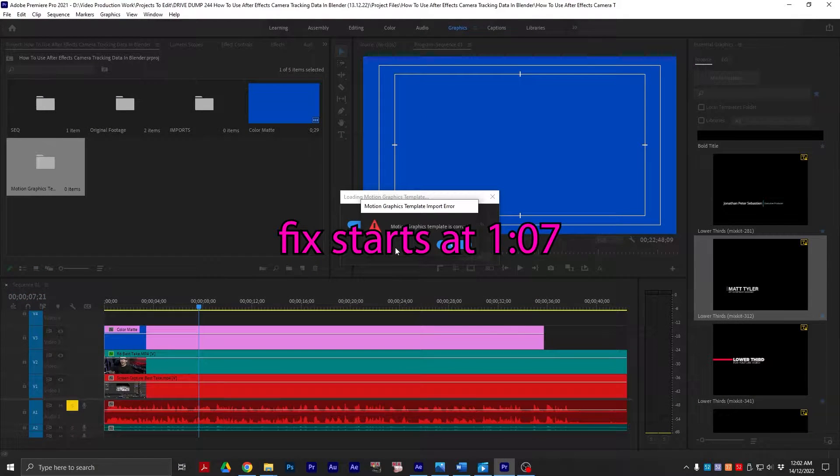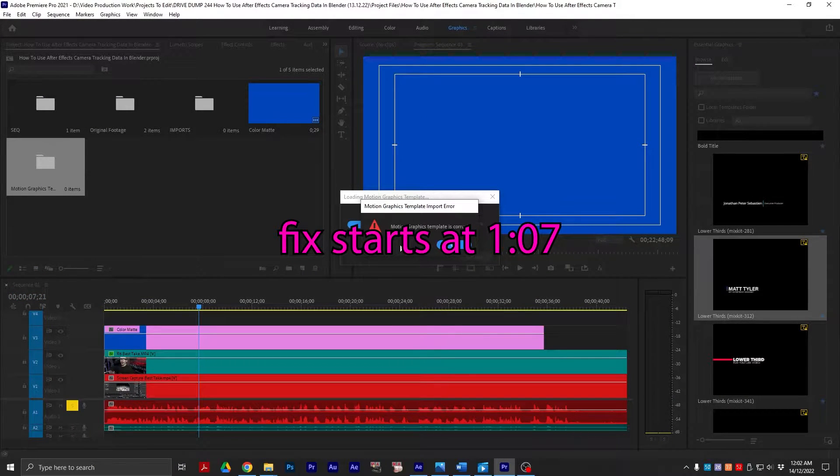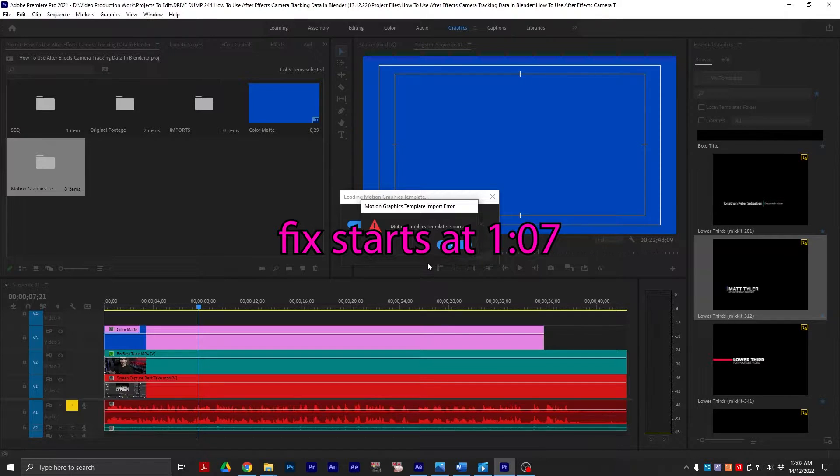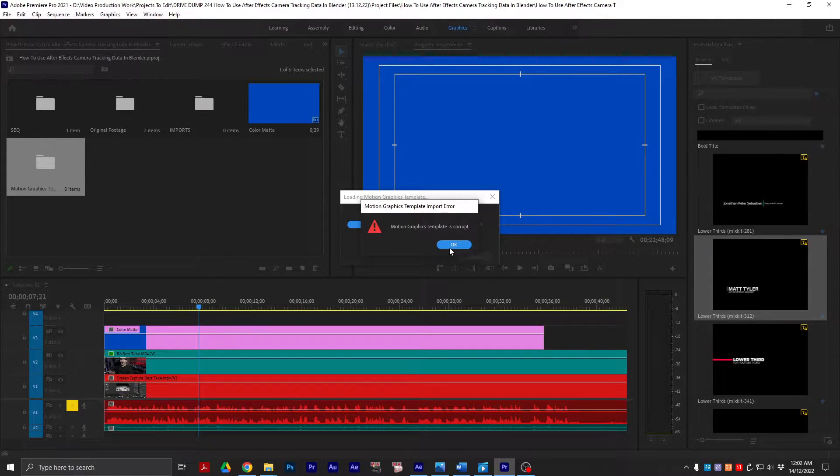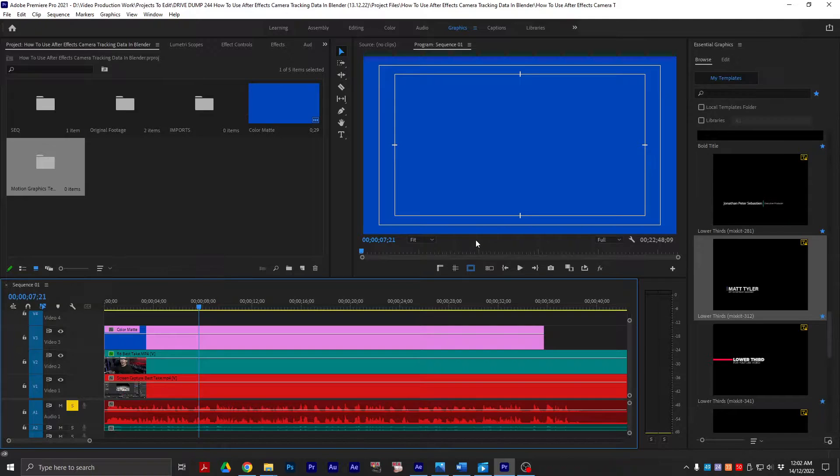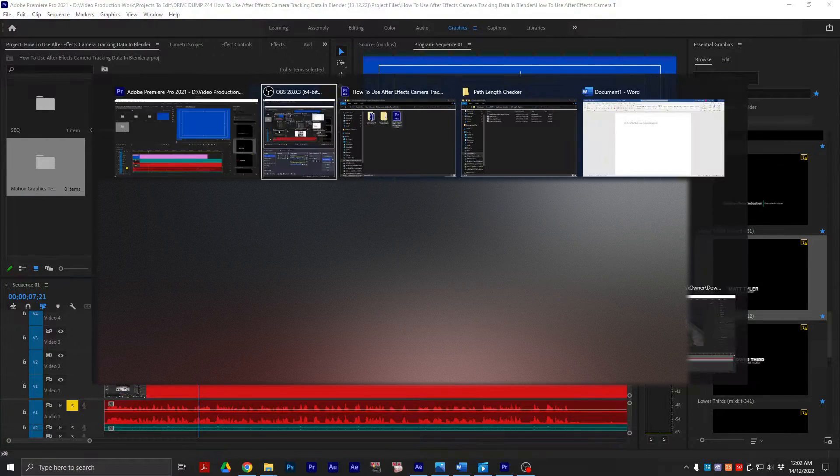If you try to import a motion graphics template and you get the error message motion graphics template is corrupt, that's probably the last thing you want to hear. However, there is a very easy fix.